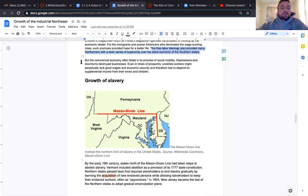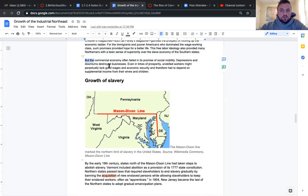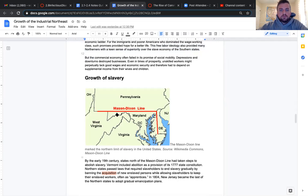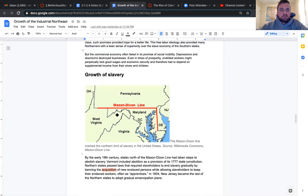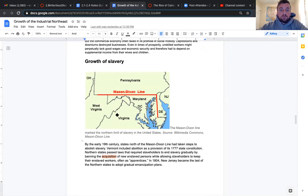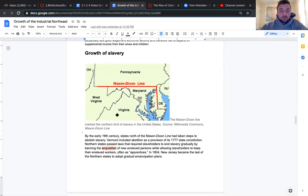But the commercial economy often failed in its promise of social mobility. Depressions and downturns destroyed businesses. Even in times of prosperity, unskilled workers might perpetually lack good wages and economic security and therefore had to depend on supplemental income from their wives and children.